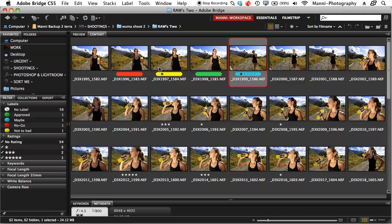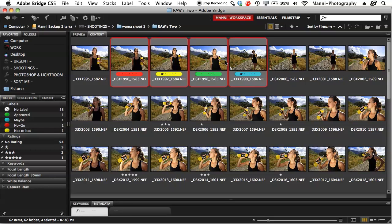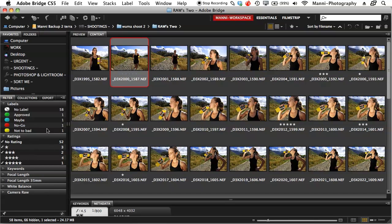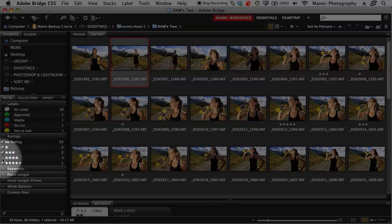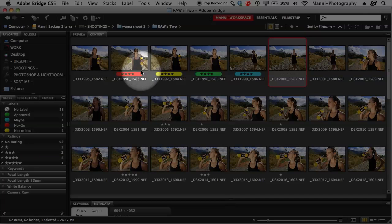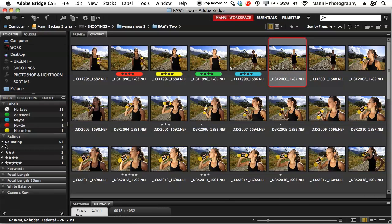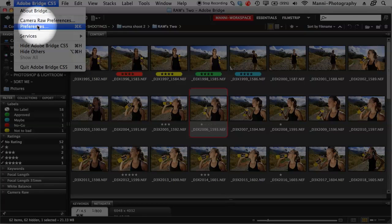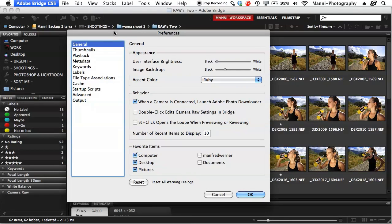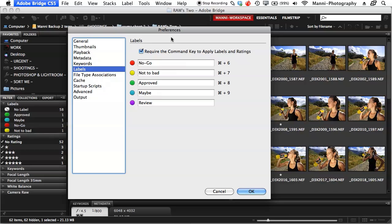You are able to work with the labeling system and also combine it with star ratings. Select images using Shift to grab all of them, then hit a number like 3, 4, or 5 to assign a star rating. To enable the quick keyboard numbering system without holding Command or Control, go to Adobe Bridge preferences at the top, go to Labels, and untick the box at the top. Then 6, 7, 8, and 9 control the color labels, and 1 through 5 control star ratings.